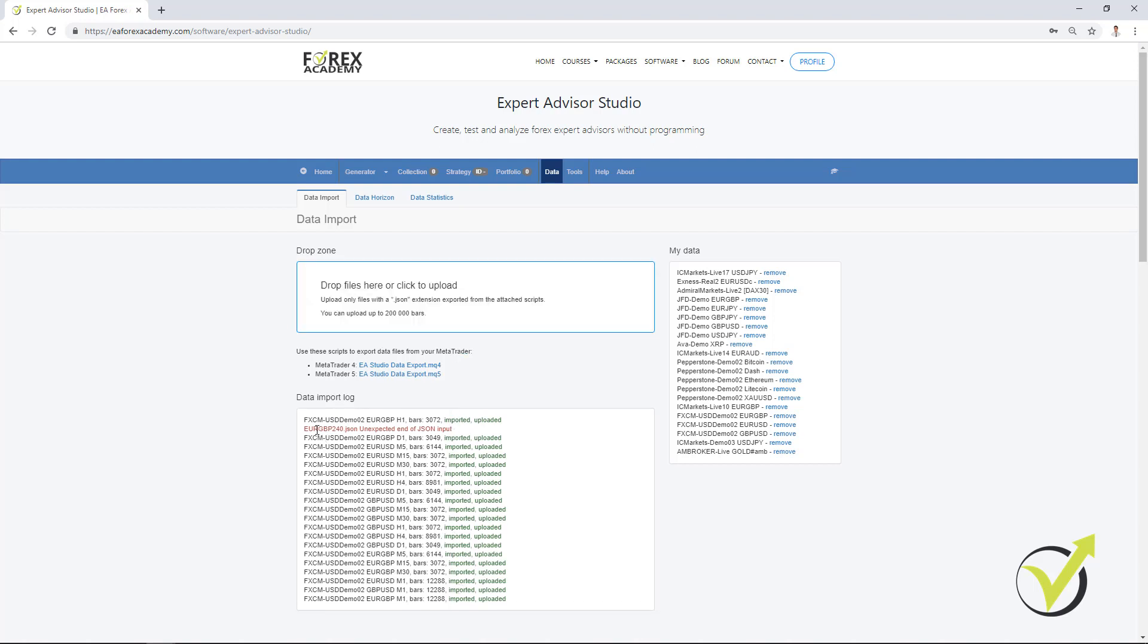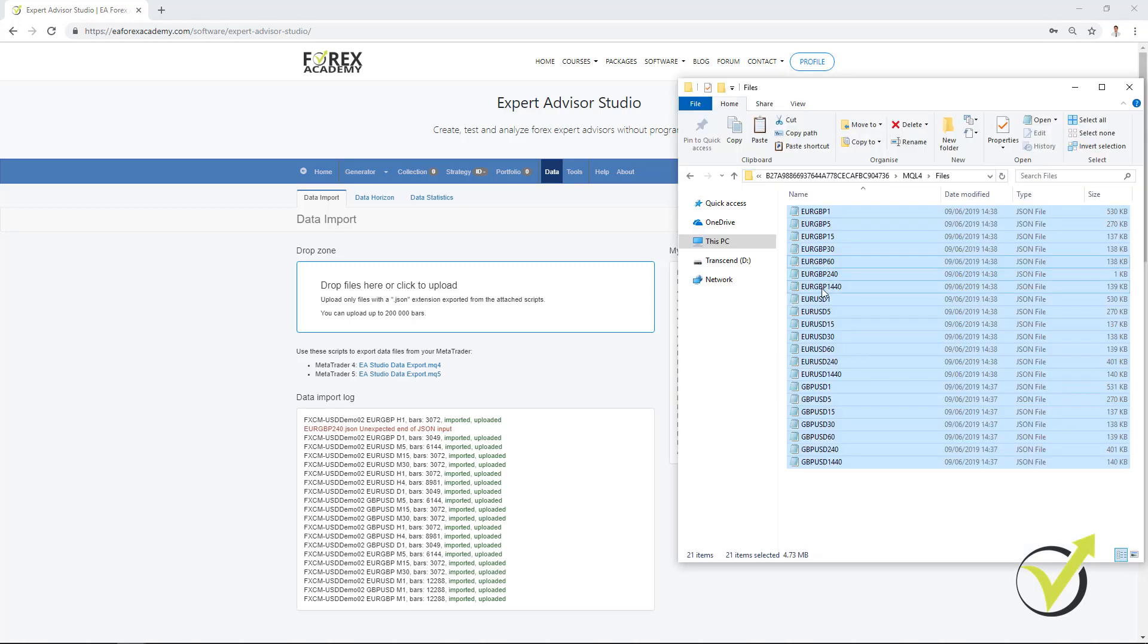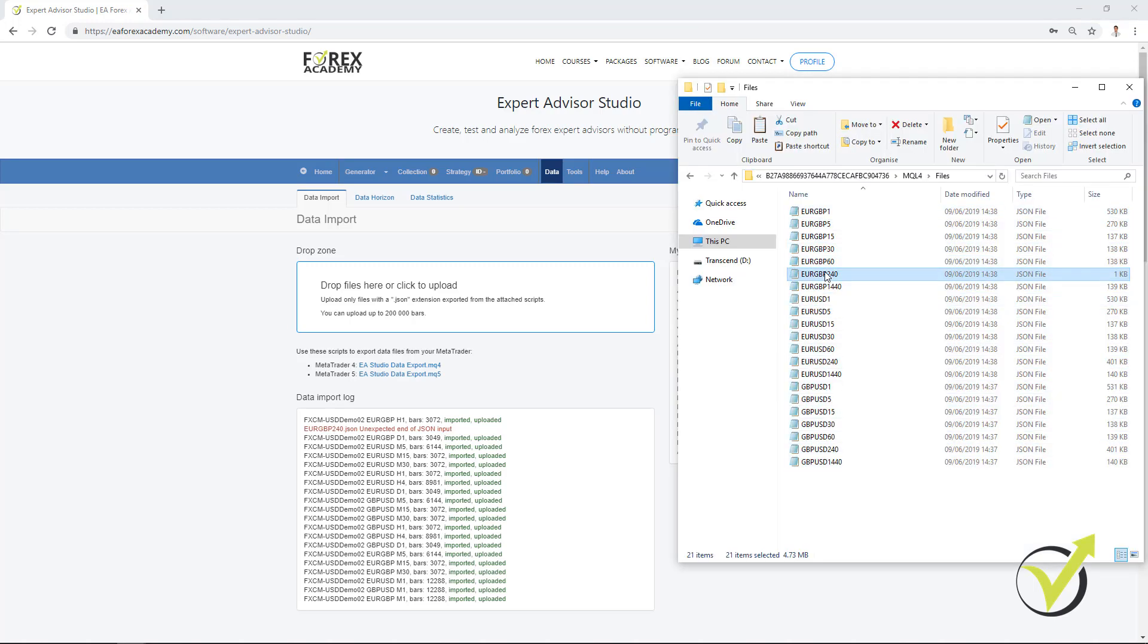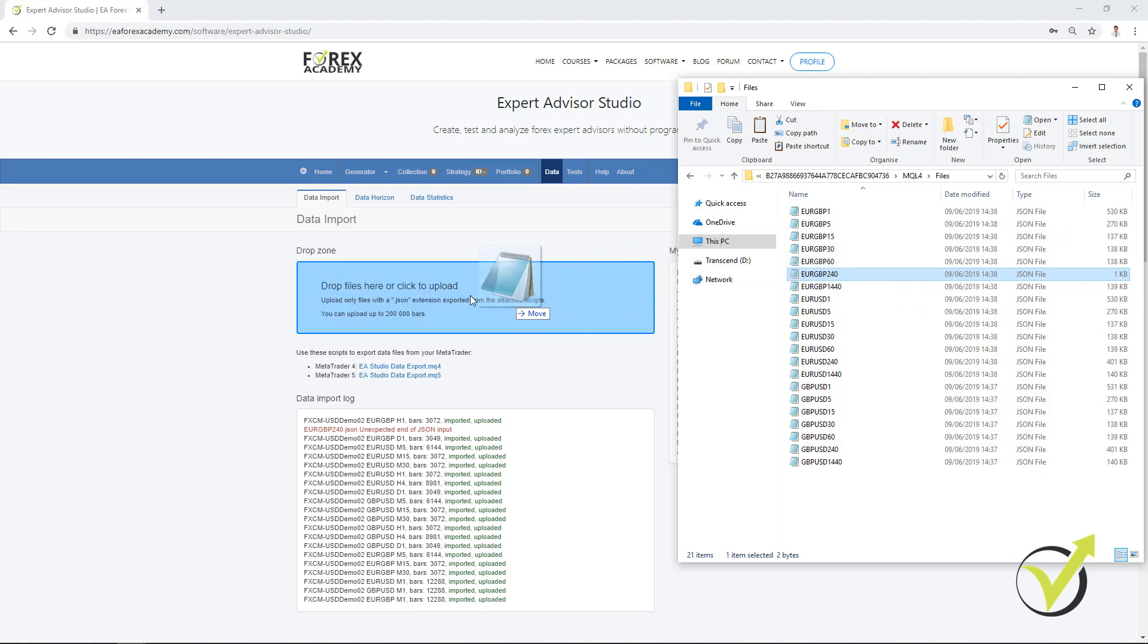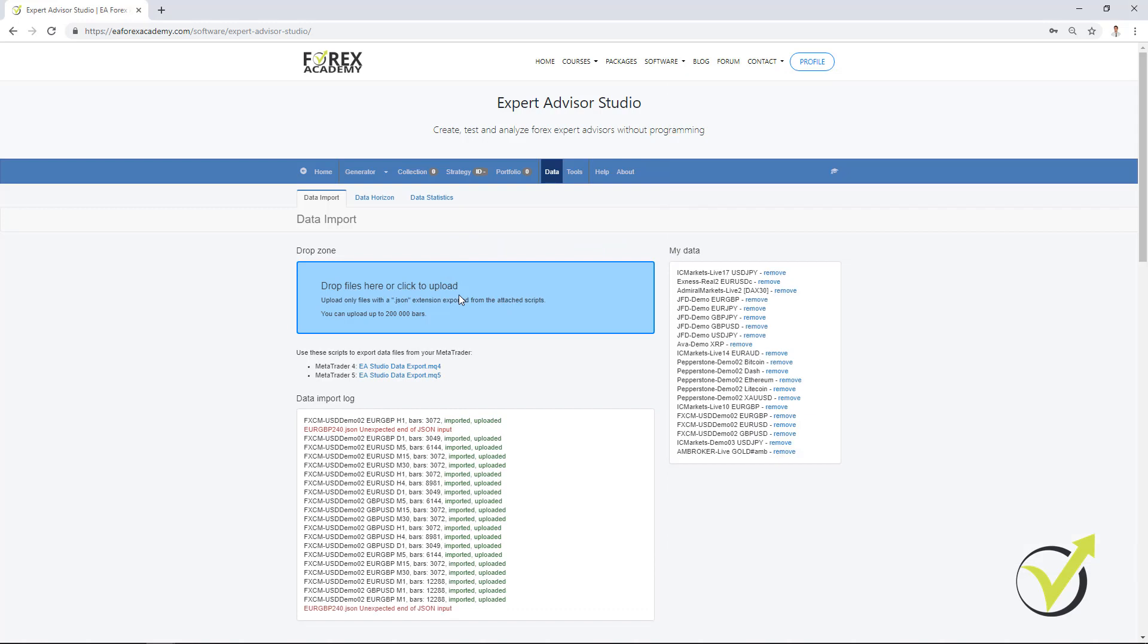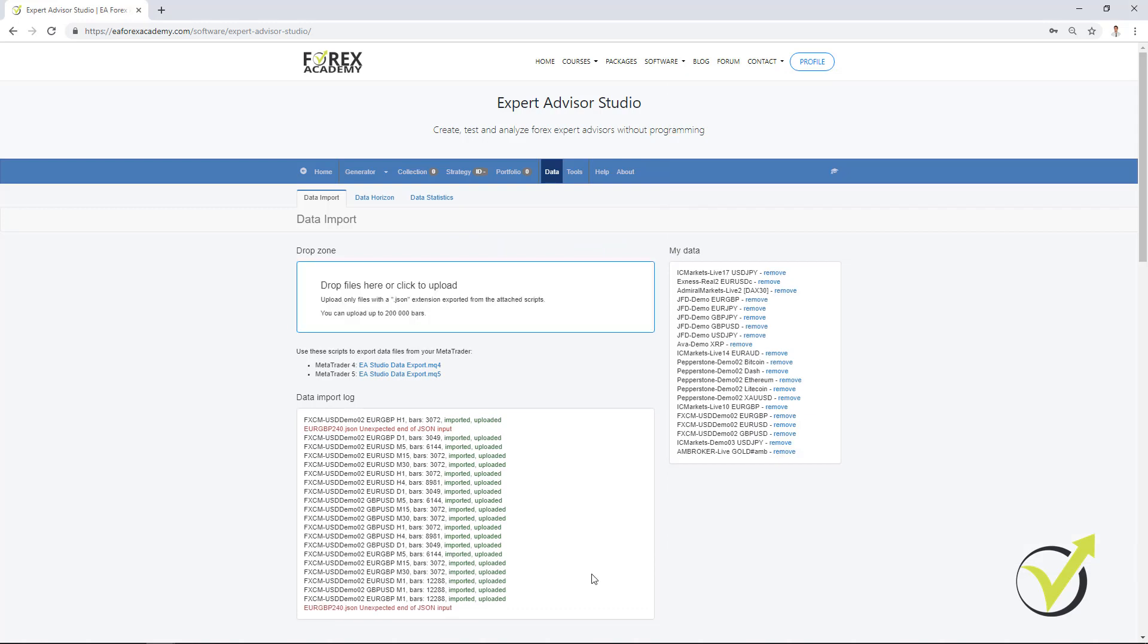Only there is some issue with the EURGBP on H4 chart, which normally I don't trade as a time frame. But probably here there is some issue with the data from this broker for this currency. Yeah, it doesn't import. Anyway, I'm not going to use this broker once again because it has very small number of bars when the account is open. But I wanted to show you how to export your data.